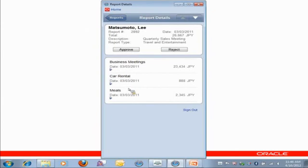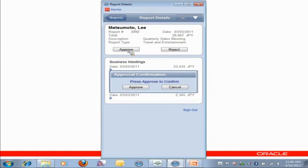So I can say, well, I'll just approve it. So I tap on approve. I get an approval confirmation form to prevent any mistakes if I accidentally hit approve or reject.